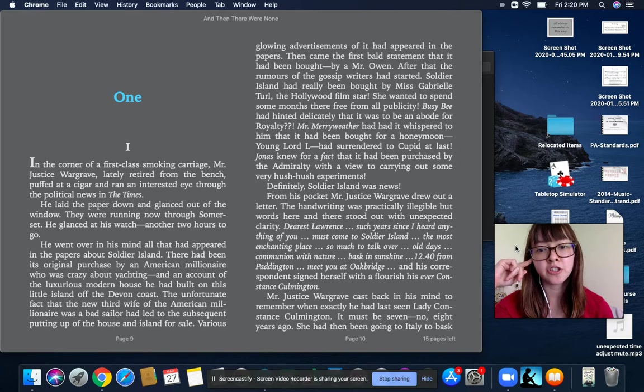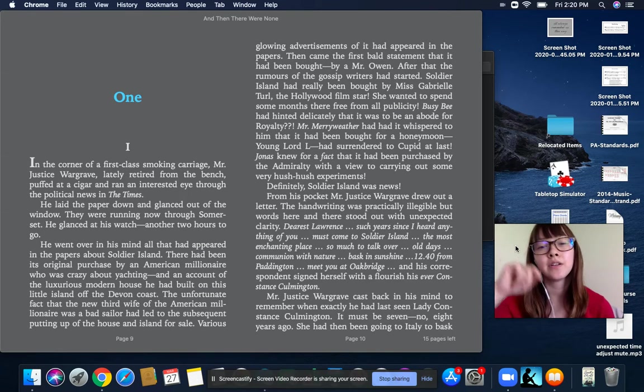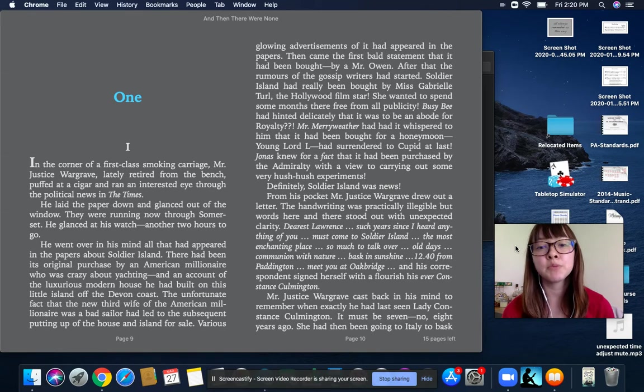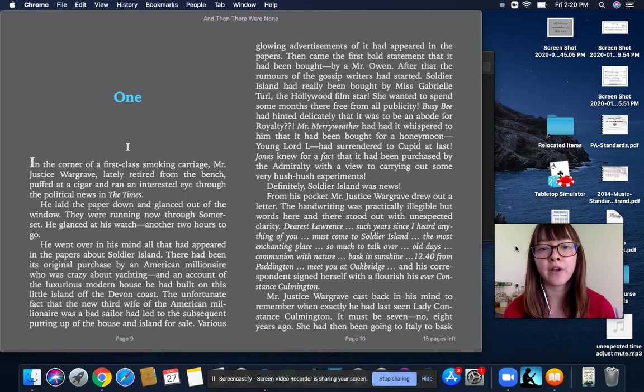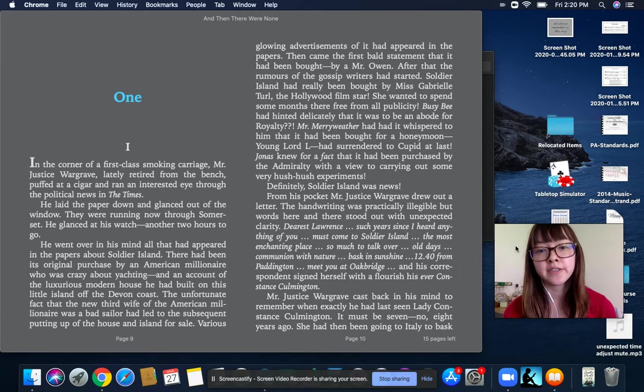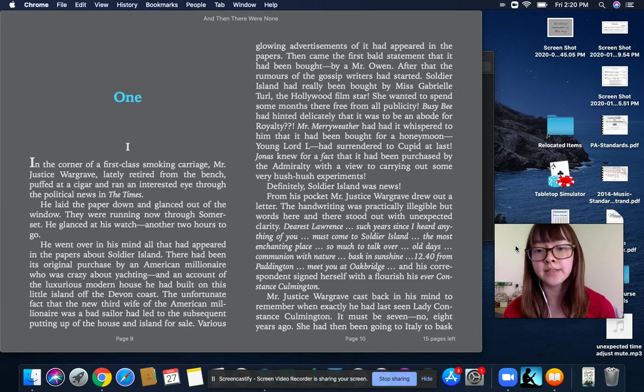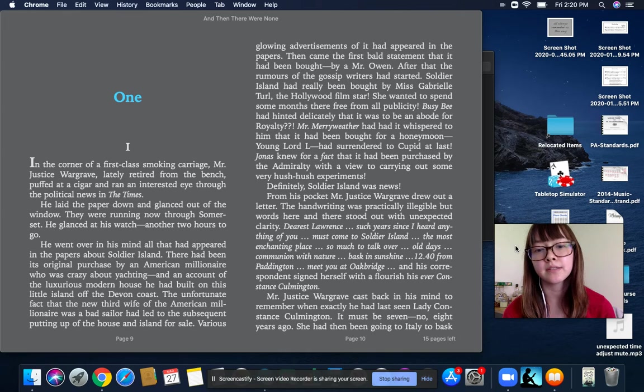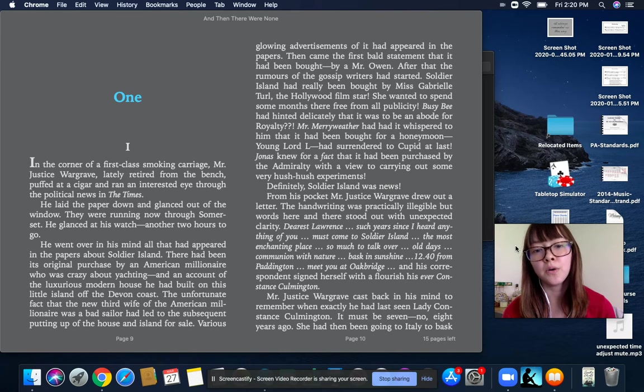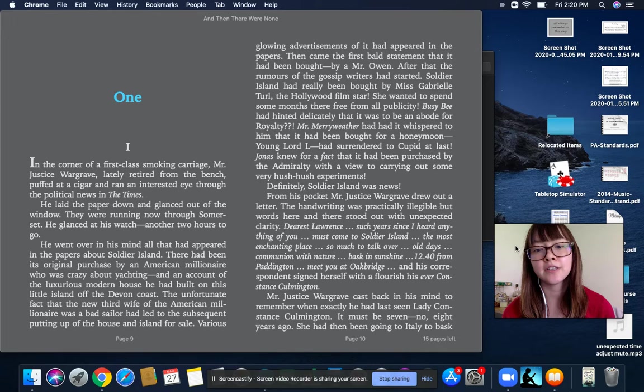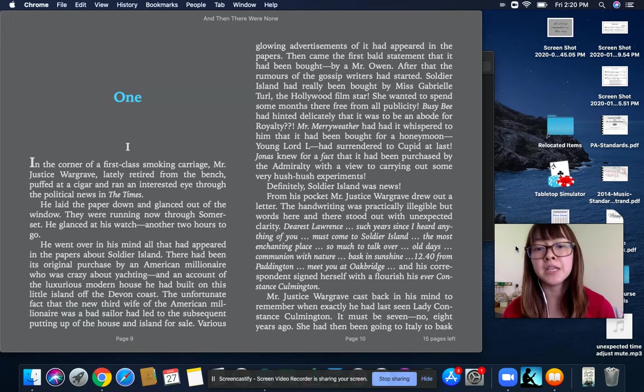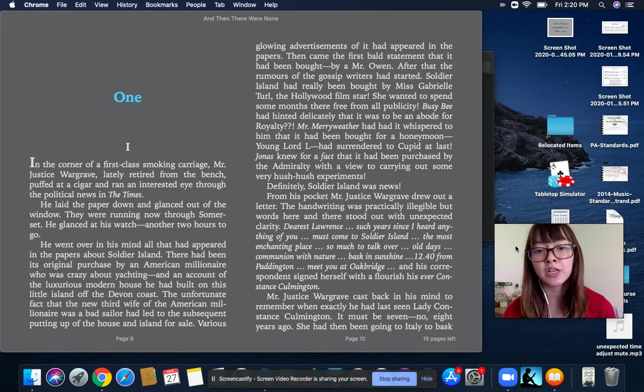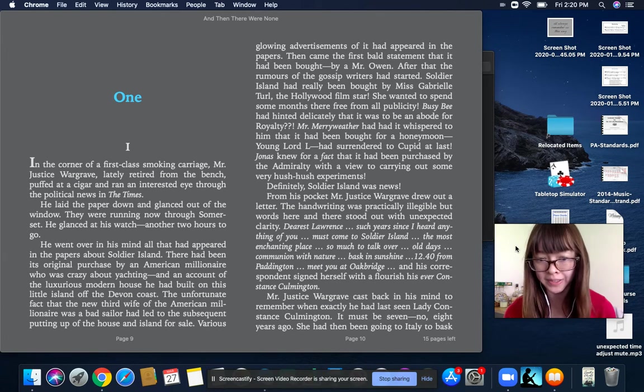From his pocket, Mr. Justice Wargrave drew out a letter. The handwriting was particularly illegible, but words here and there stood out with unexpected clarity. Dearest Lawrence, such years since I heard anything of you. Must come to Soldier Island, the most enchanting place. So much to talk over. Old days, communion with nature. Bask in sunshine. Twelve point forty from Paddington. Meet you at Oakbridge. And his correspondent signed herself with a flourish, his ever Constance Colmington.